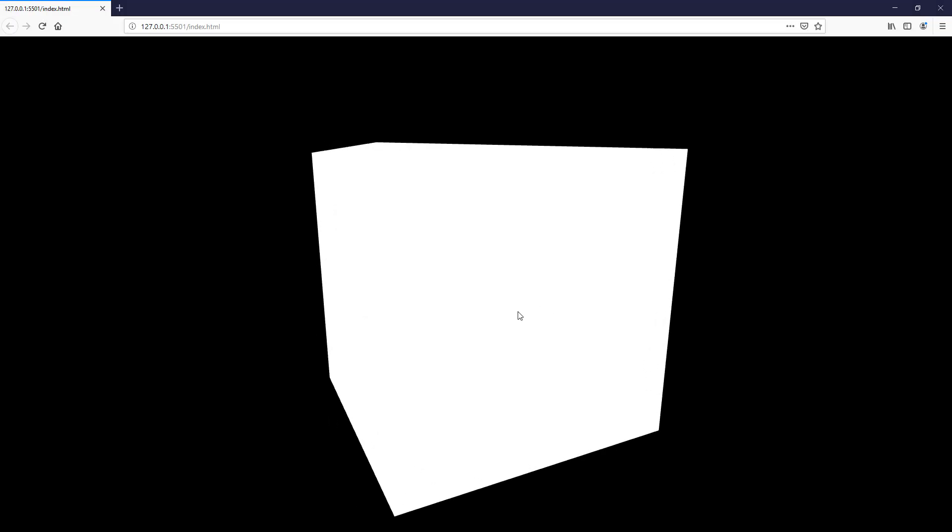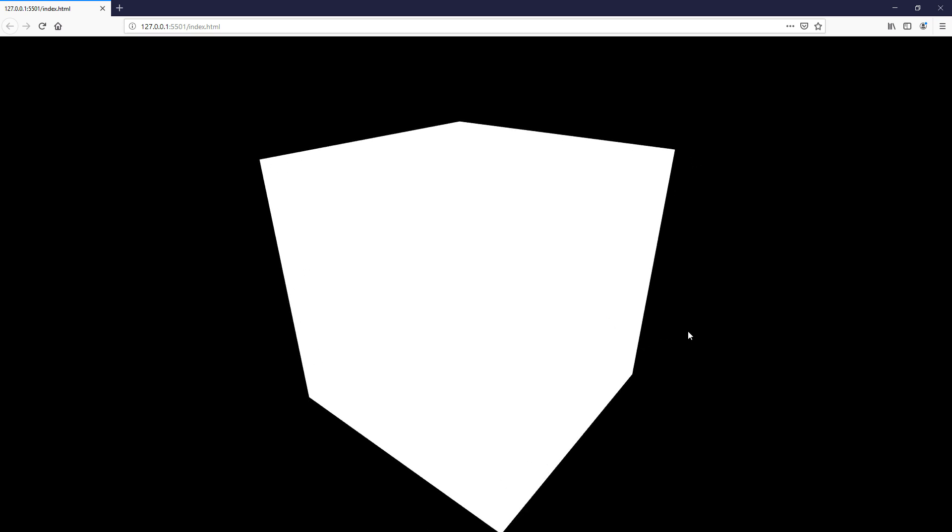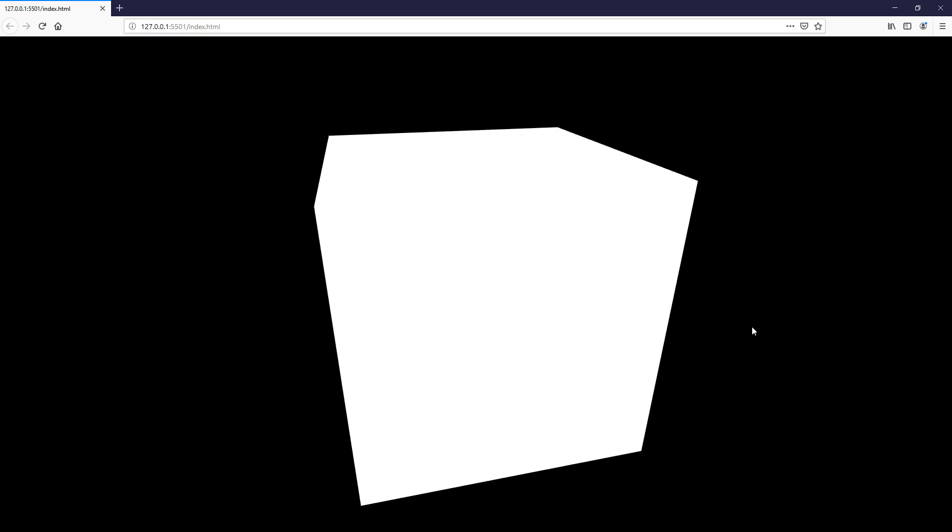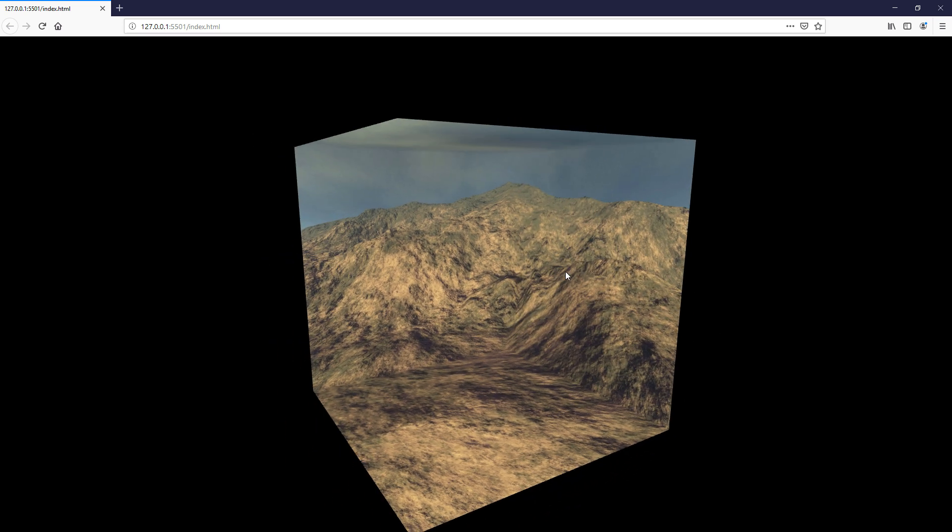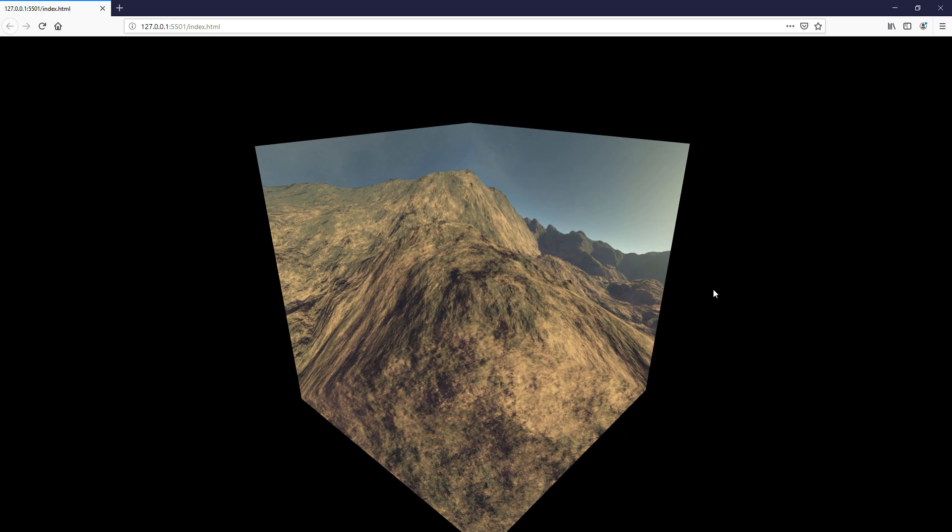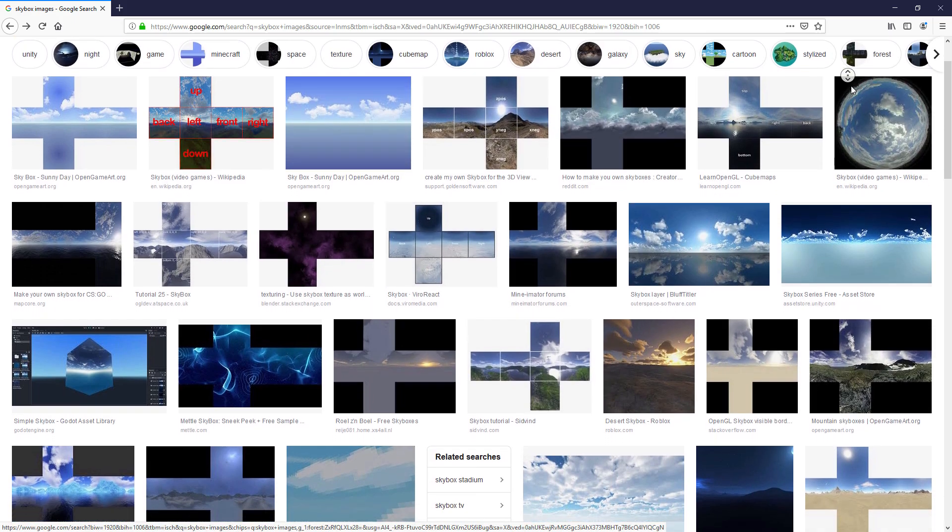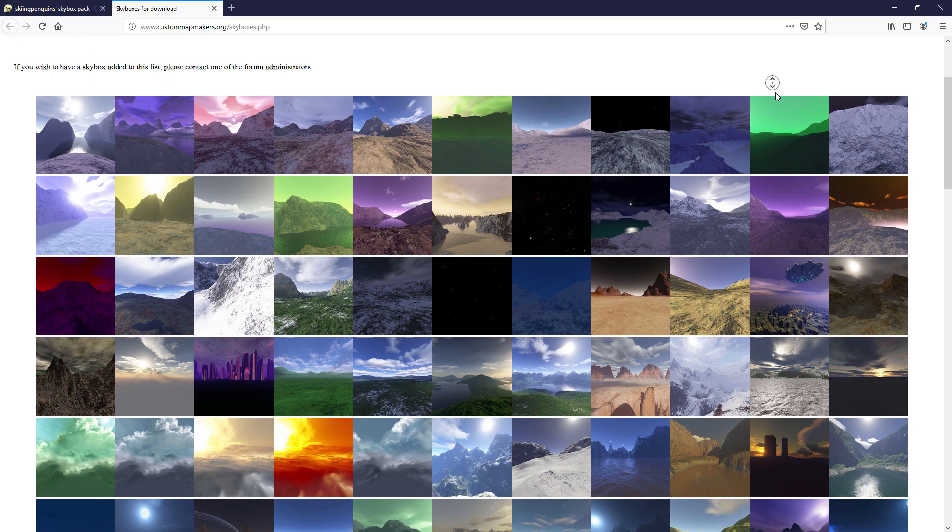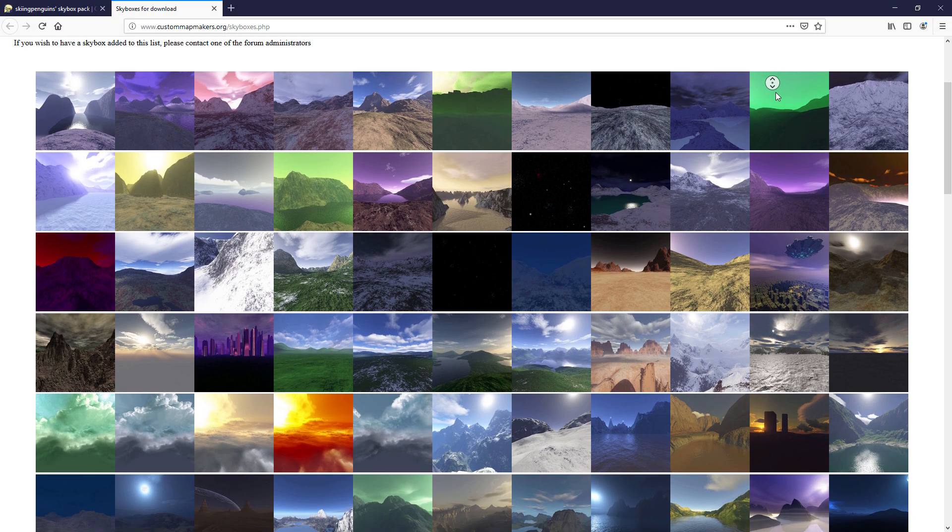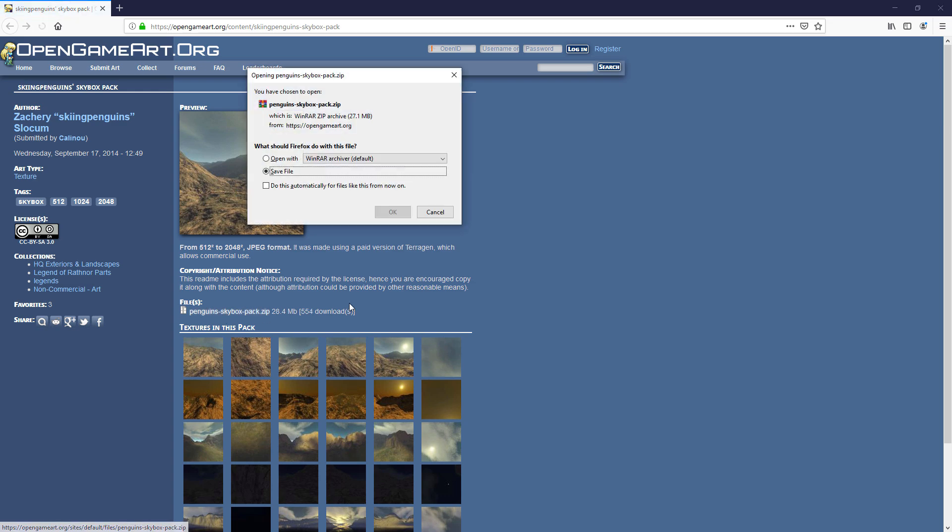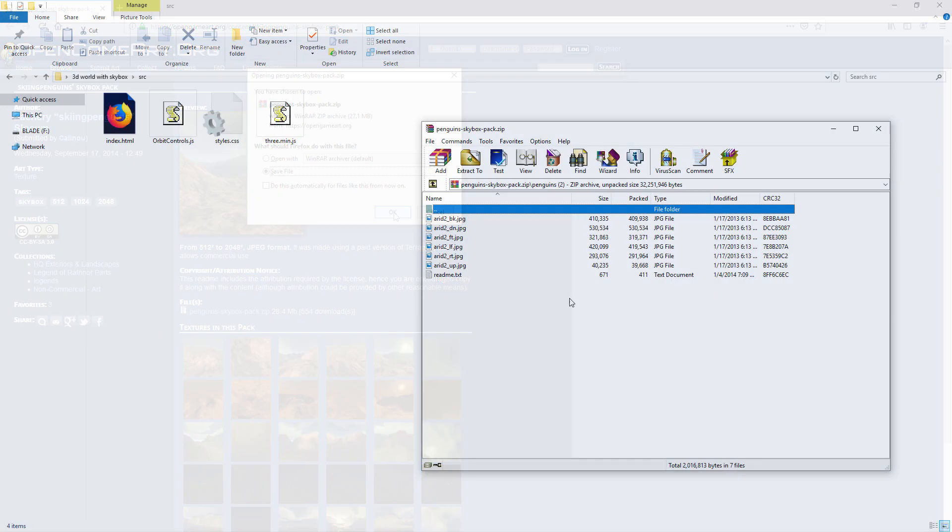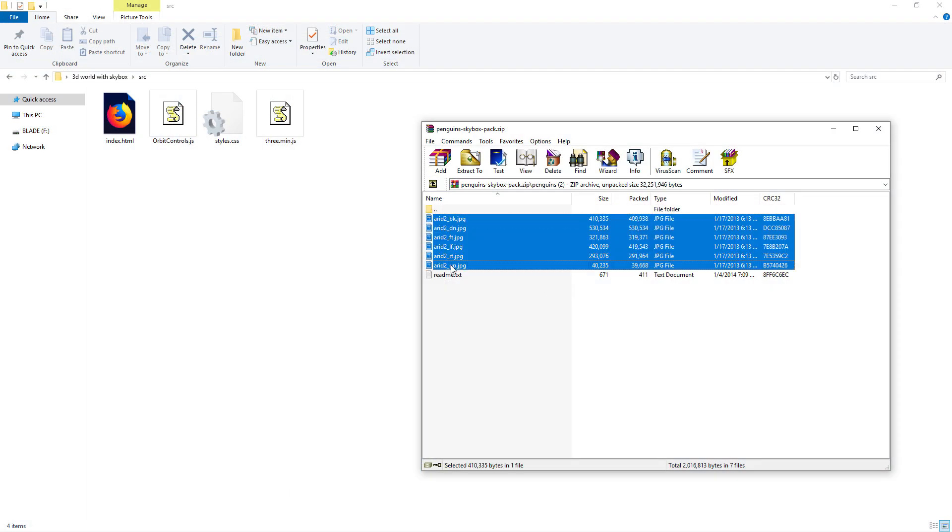The concept of skybox is really simple. Create a cube to contain your 3D world and then assign the right texture to each side of the cube. There are lots of available skybox images online, both free and paid versions. For this tutorial, I'm going to download one from opengameart.org and then move all images to the web directory.